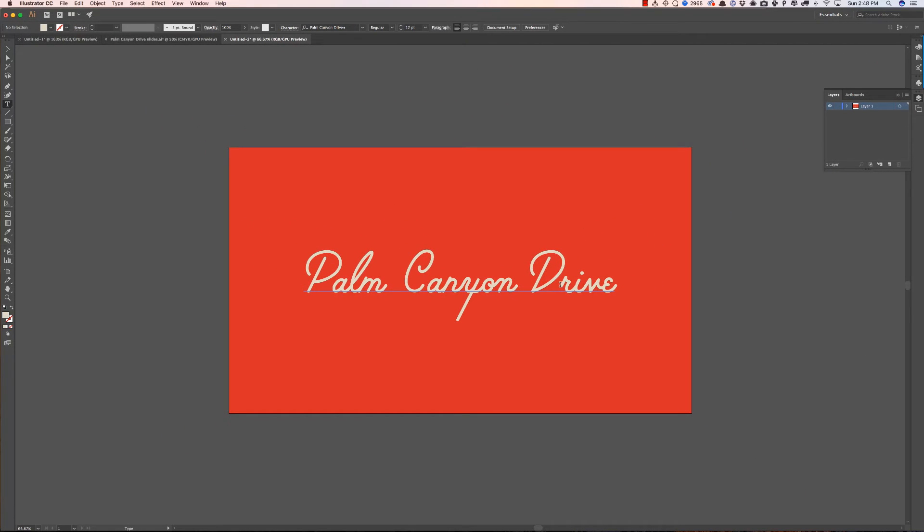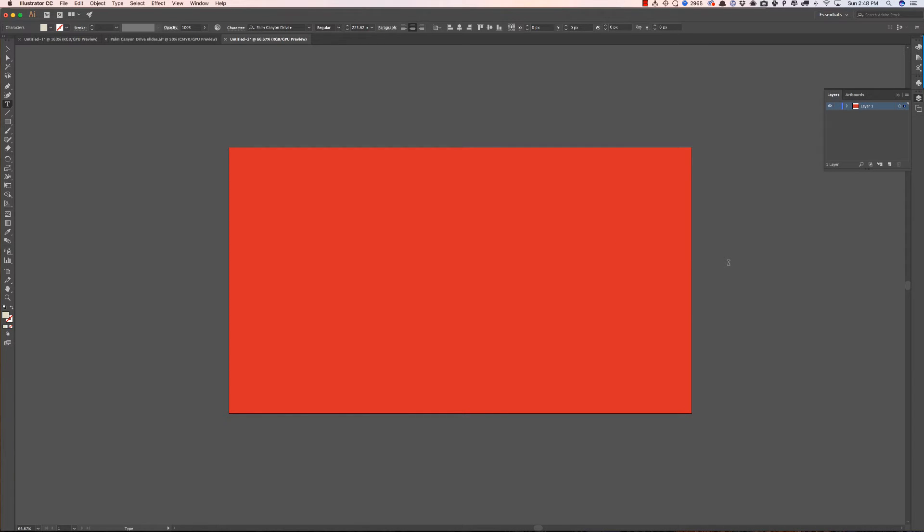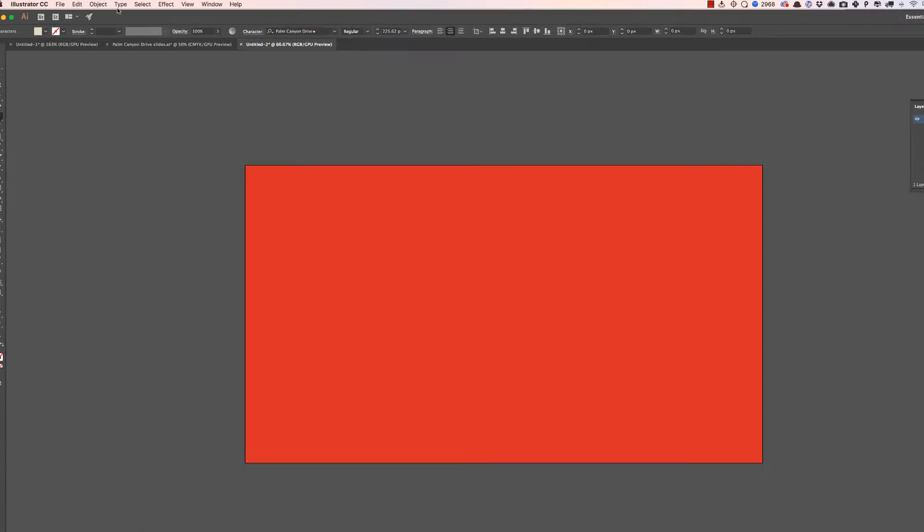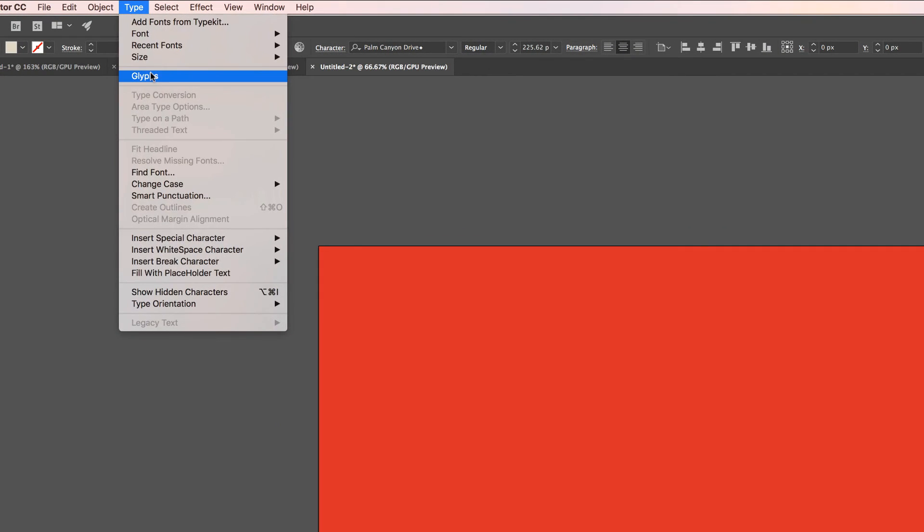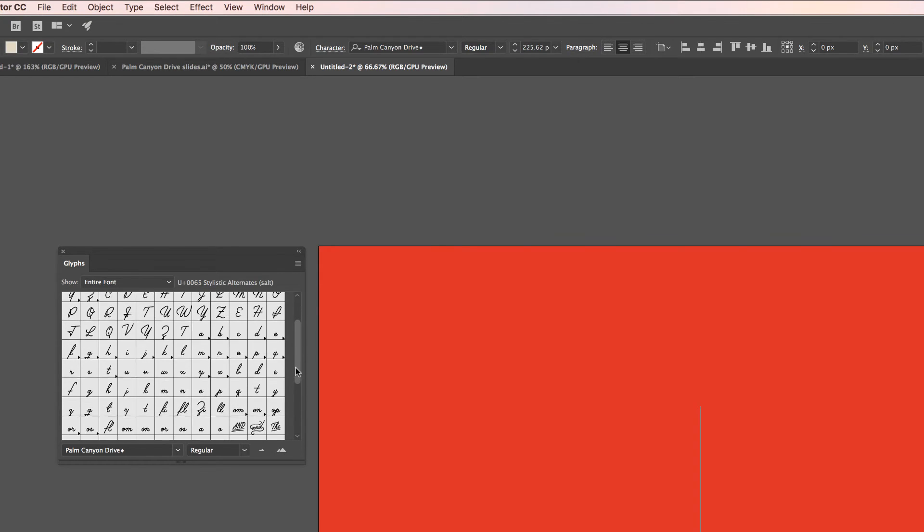You would just select your font here and I'm just deleting the word Palm Canyon Drive and then all you have to do is go to type glyphs and as you'll see you can see all the glyphs of the font right here and you can scroll down and just see them all.